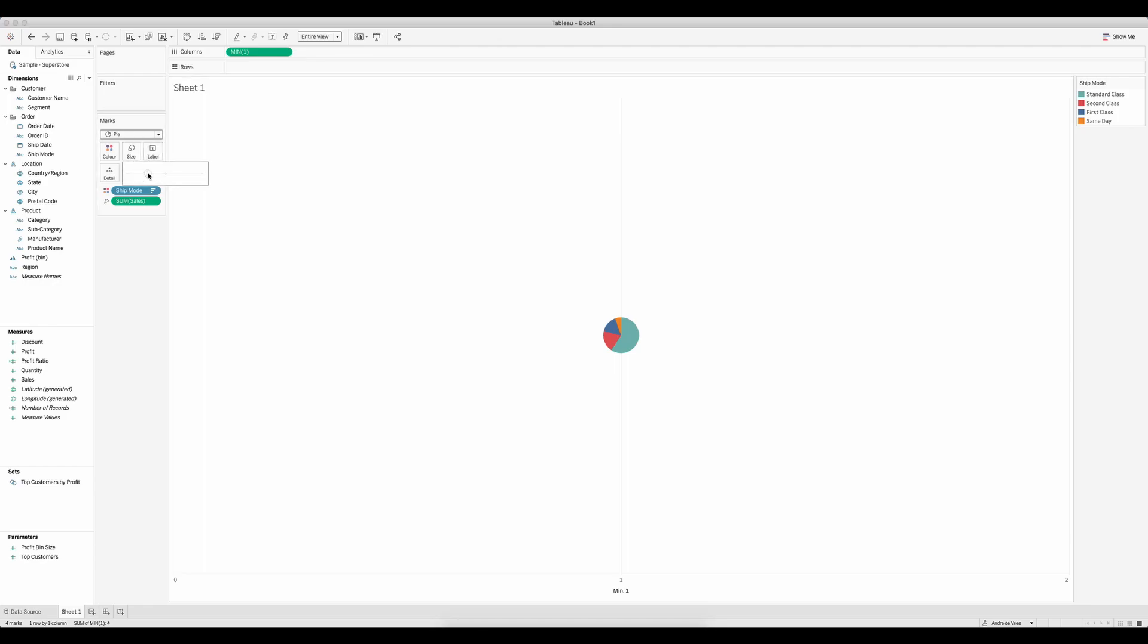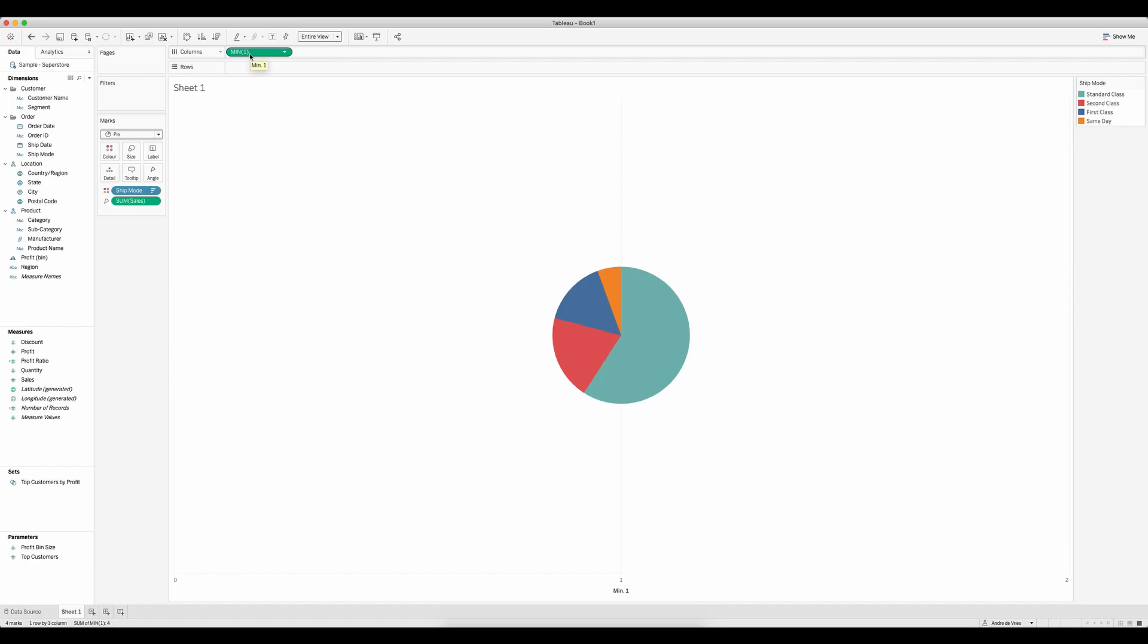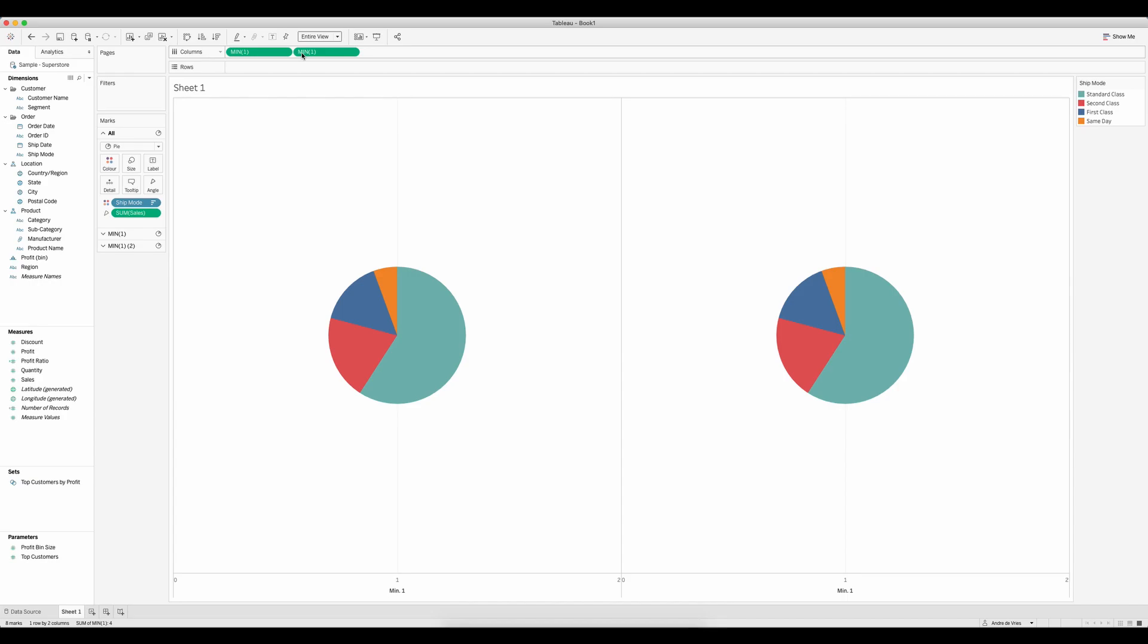Let's increase the size of our pie. There we go. And now we want to create another pie. So we're going to hold command or control on your keyboard and drag the minimum of one next to that one. This now shows us two pie charts.